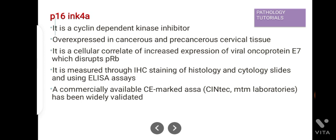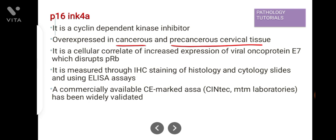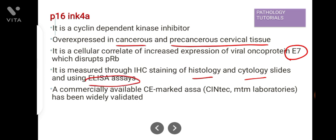The next biomarker is p16 INK4a. p16 is a cyclin-dependent kinase inhibitor and it is overexpressed in cancerous and precancerous cervical tissues. It is a cellular correlate of increased expression of viral oncoprotein E7, which disrupts retinoblastoma protein. It is measured through IHC staining of histology and cytology slides, and also measured through ELISA. Commercially available CE-marked assays are used for its detection.